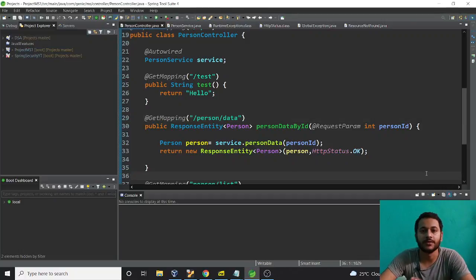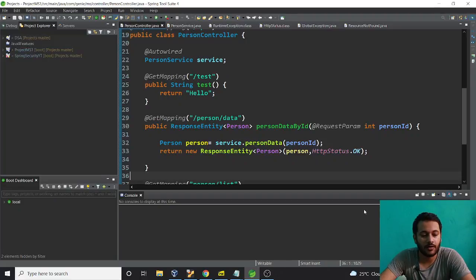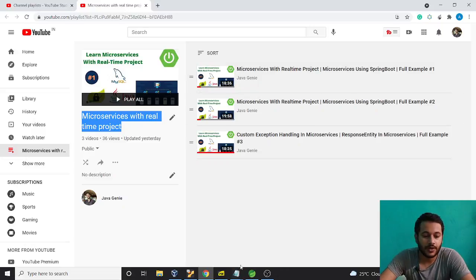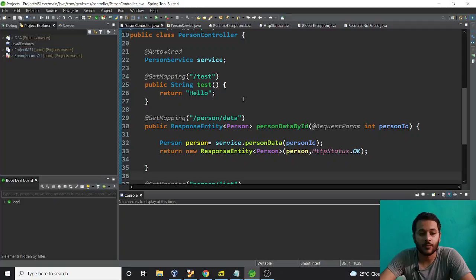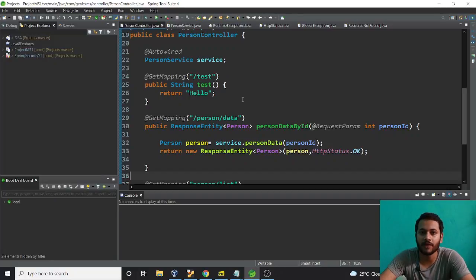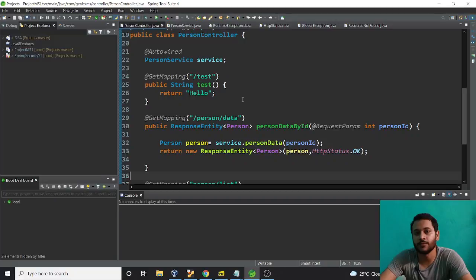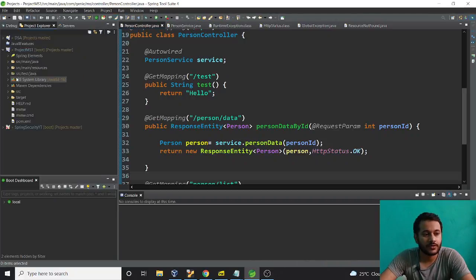Hey guys, welcome back. This is Ashwani and we are learning microservices with a real-time project. Till now we have completed a couple of things. If you haven't watched it, just go to my channel and find this playlist and all the videos under it. In the previous video there might be something that went wrong, so let me give a two-minute recap of whatever we did.